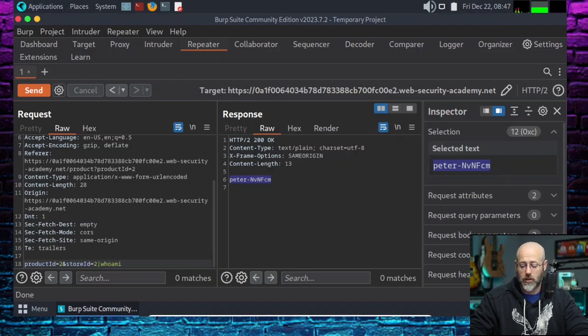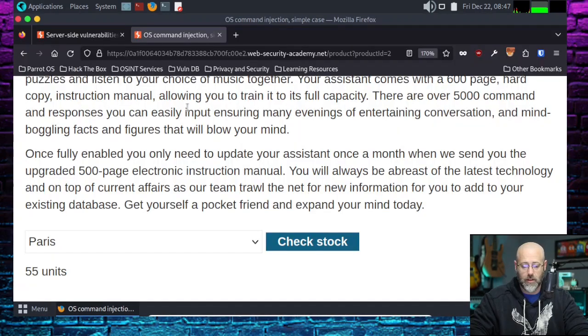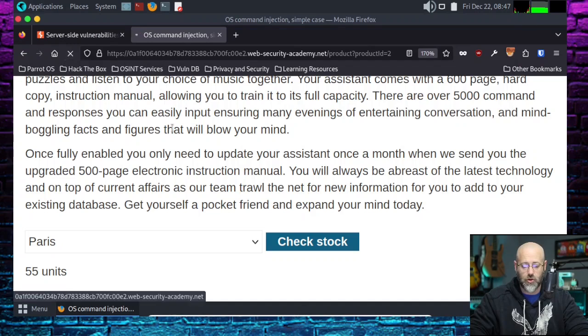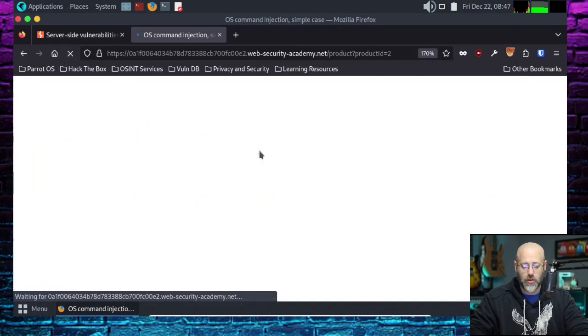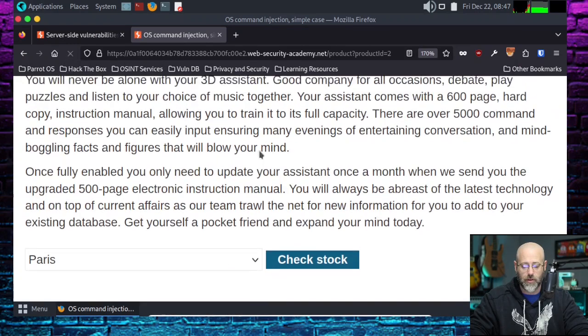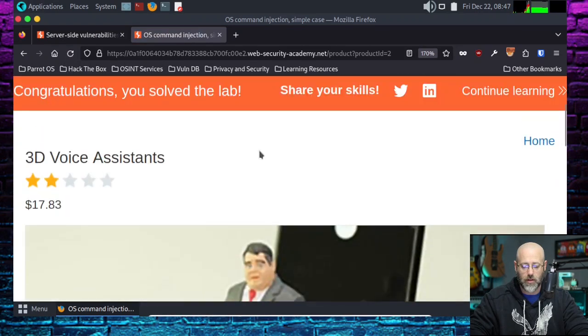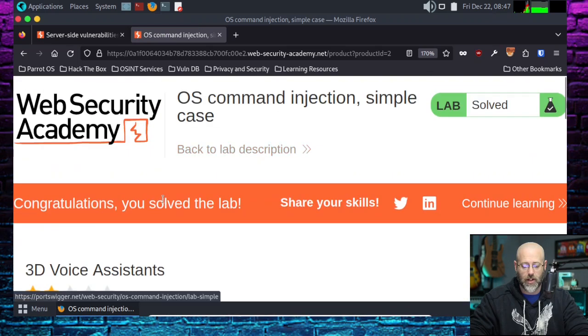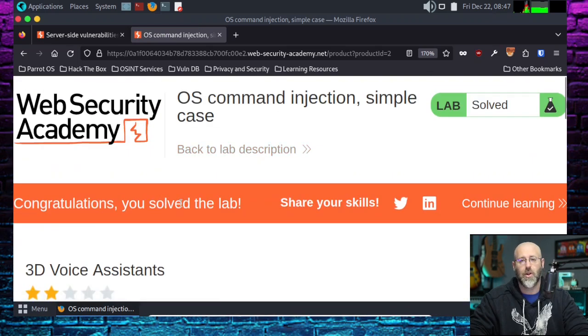Cool. Let's go back to our app. Let's refresh the page. See what happens. Oh yeah. Look at that. Congratulations. We have solved the lab. That was fun.